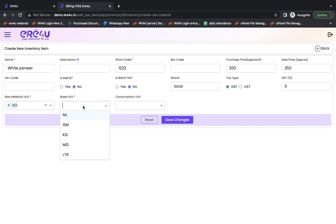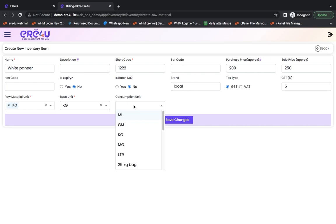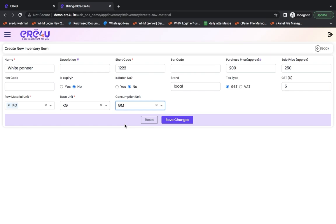Now after this comes base unit. Base unit means in which unit you want to see its inventory, in kilograms or grams, whichever you want to see it. Now when we make a recipe, if we use this particular white paneer as a finished item, then how do we want to consume it? Obviously, we will consume it in grams only. Suppose you are consuming 100 grams of paneer and making one paneer tikka. Then we will enter it in grams. Hence here we have kept the consumption unit in grams.